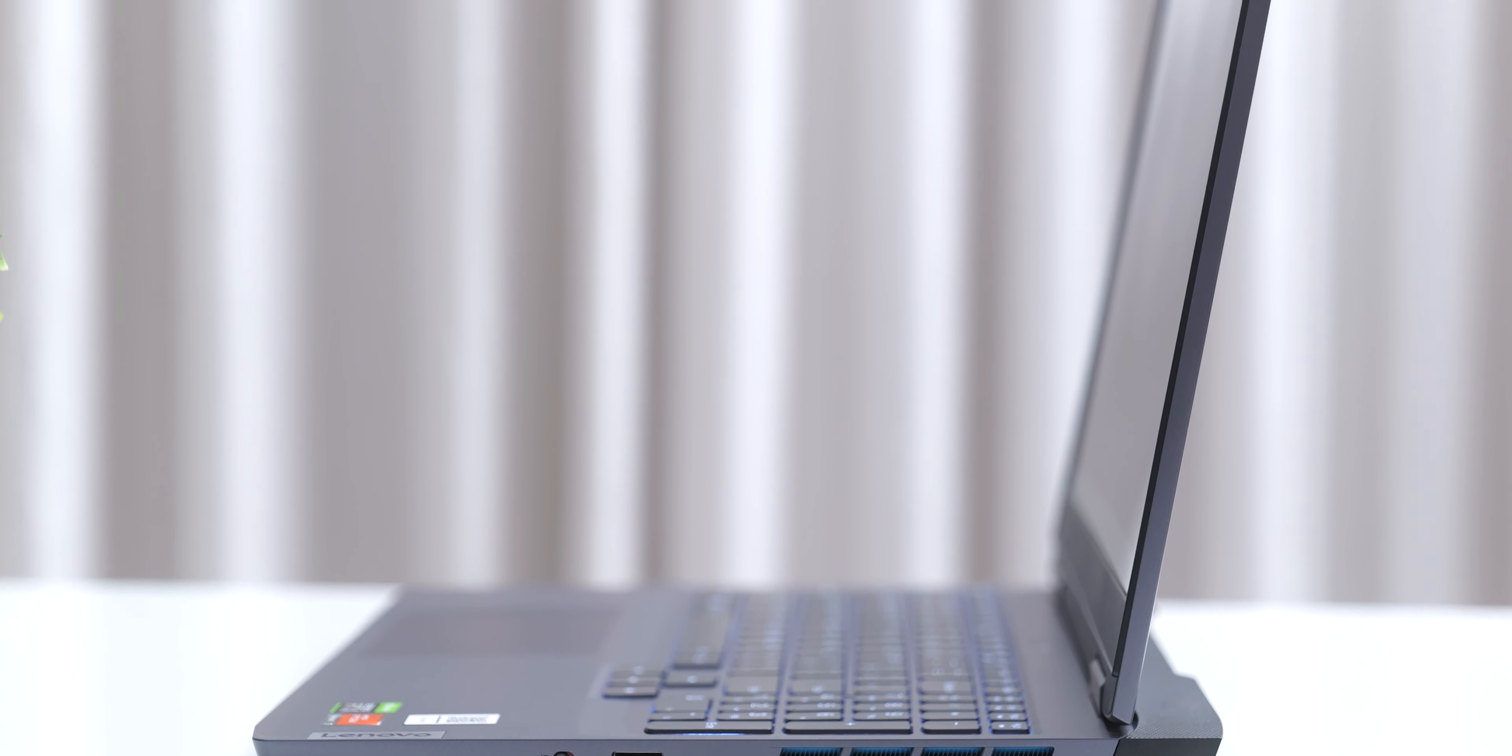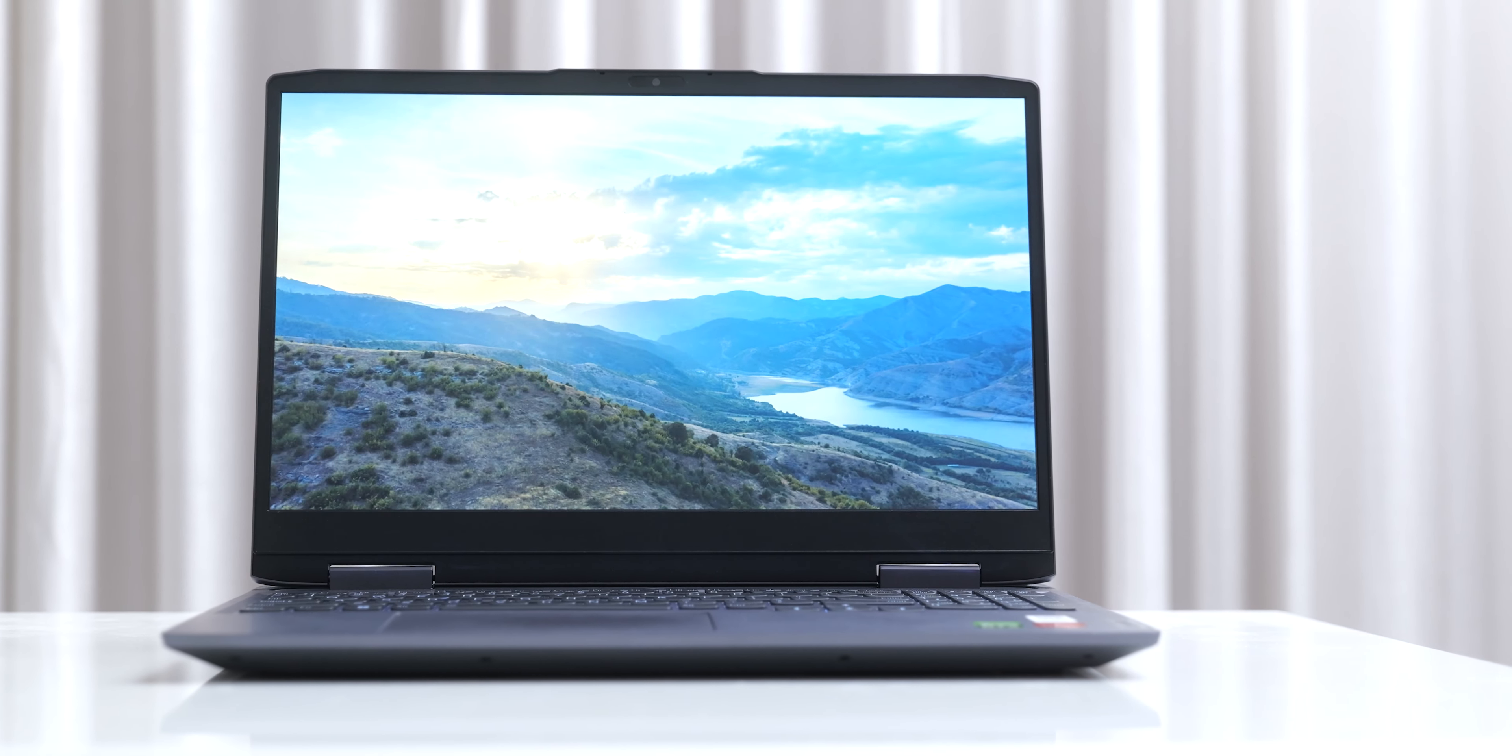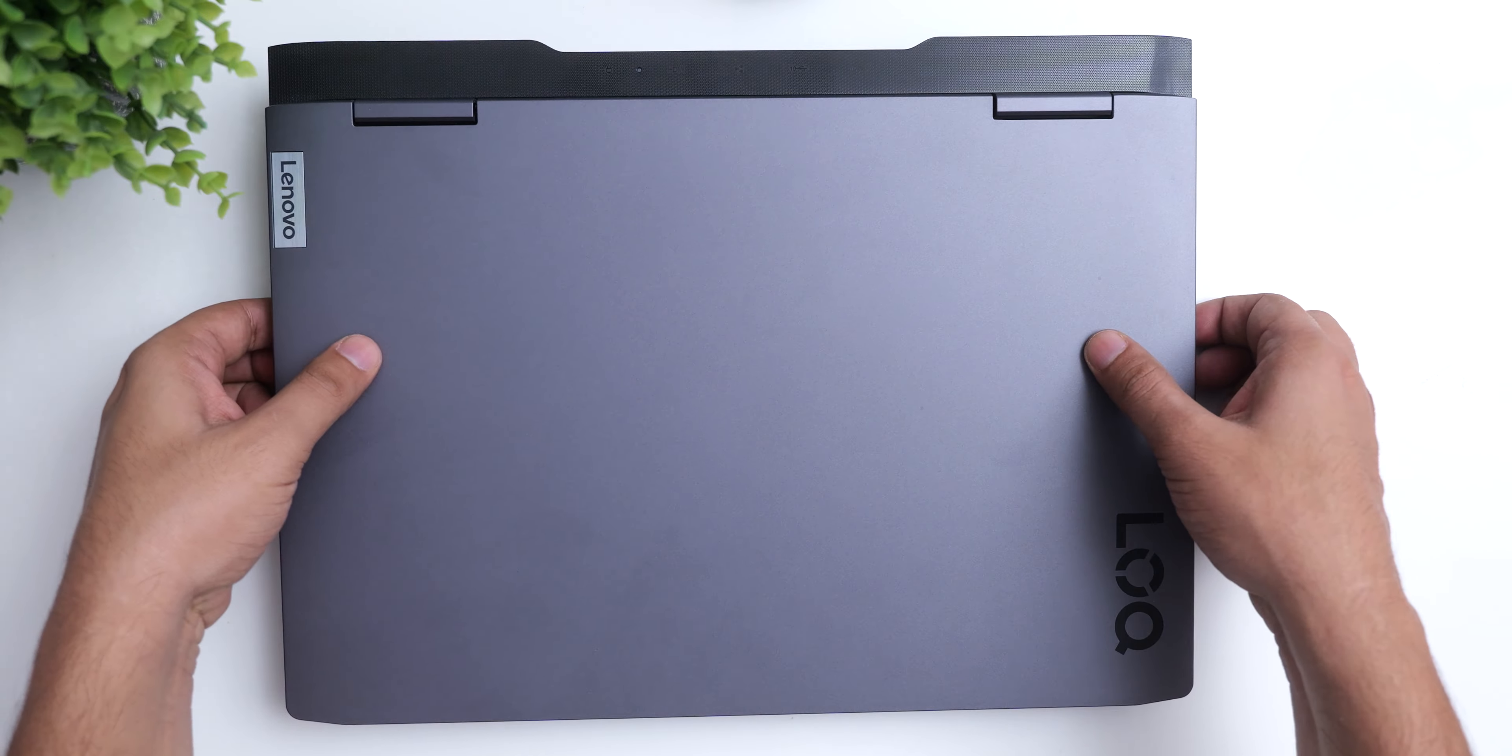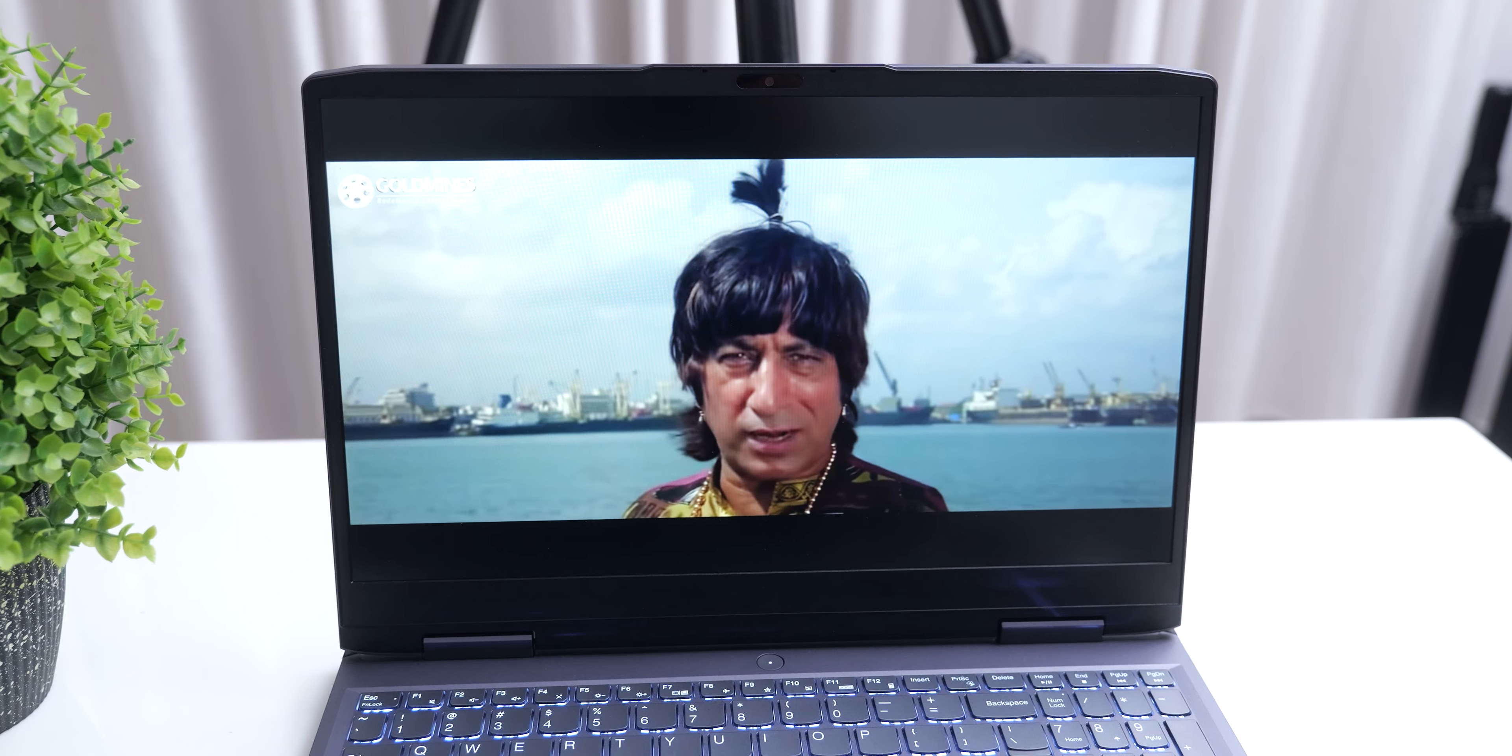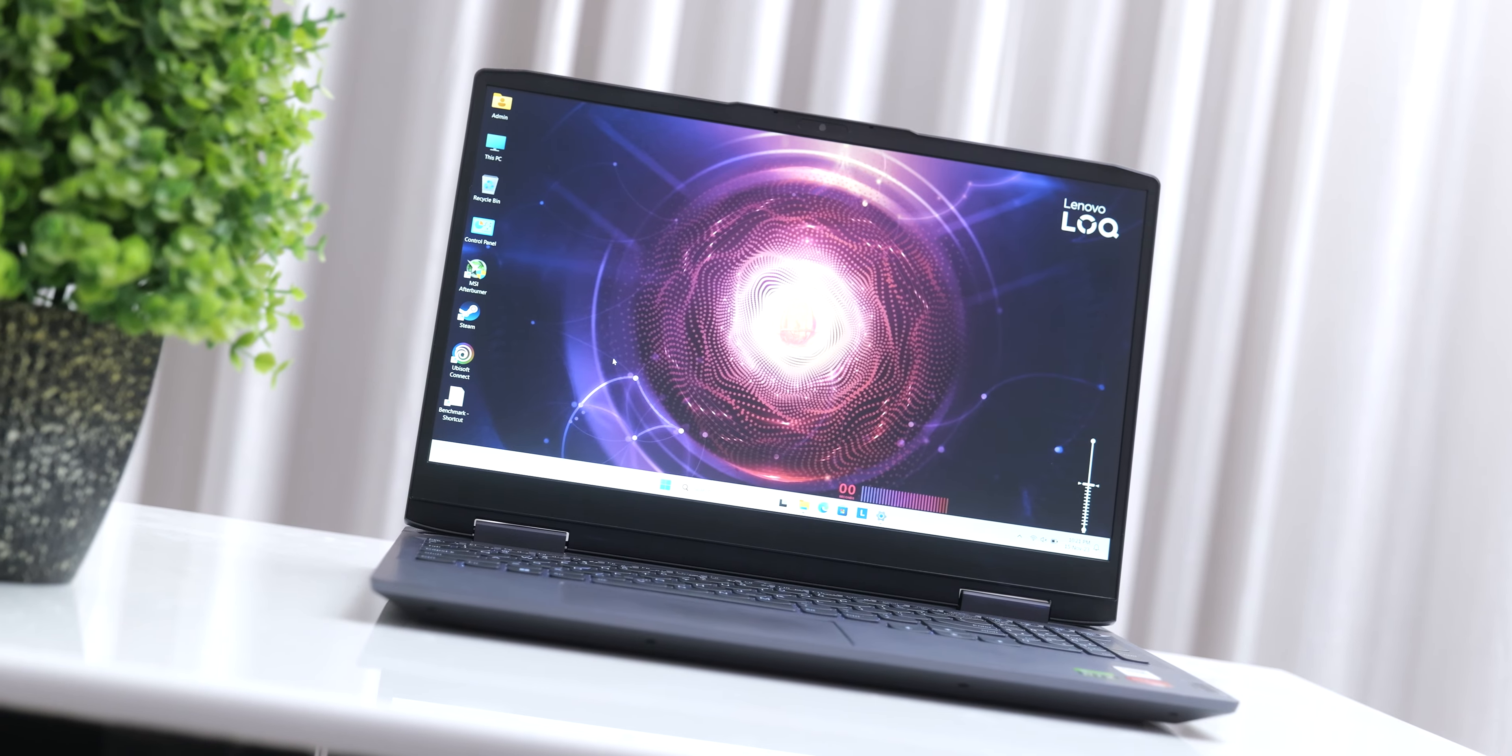The screen is a 15.6 inch IPS panel which runs at 144Hz for smooth gaming, and it also gets decently bright at 350 nits. The color gamut coverage is 45% of NTSC, which is around 60% of sRGB color space, so the colors are not going to be nicely saturated or accurate, but just for gaming purposes this is fine, and the viewing angles are of course good as this is an IPS panel.